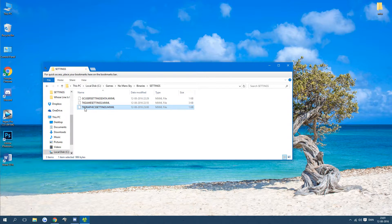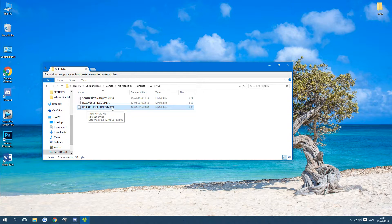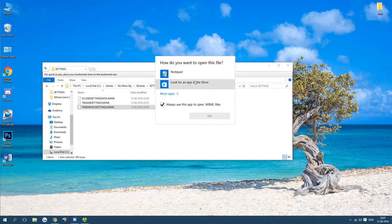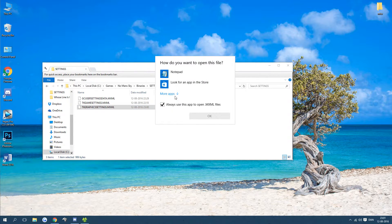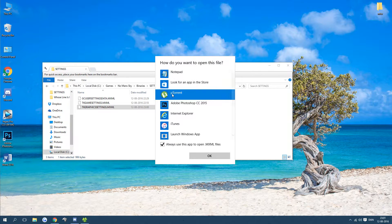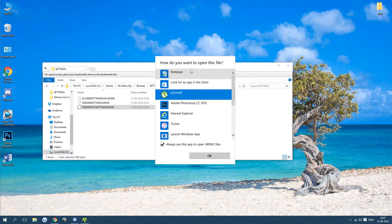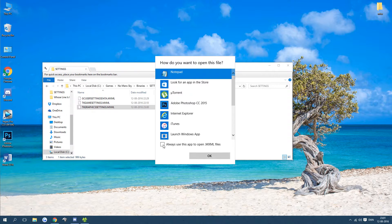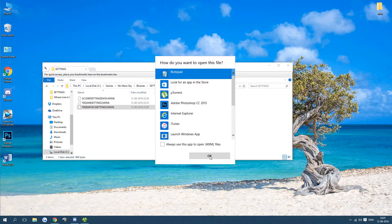And then go to TK graphics settings and just double click it and Windows will ask you what you want to open it in. Just press more apps and look for notepad. You don't have to have this checked but you can if you want.